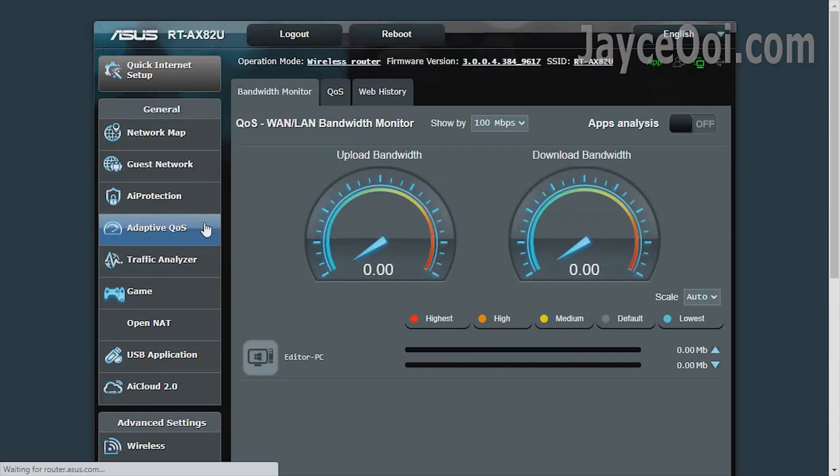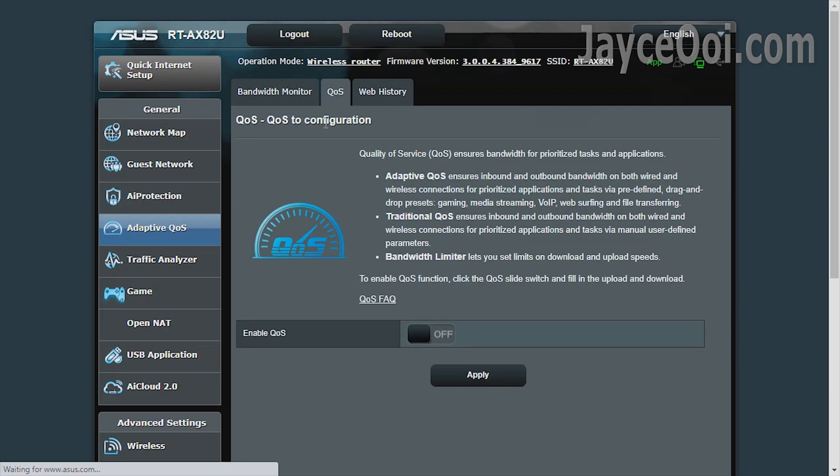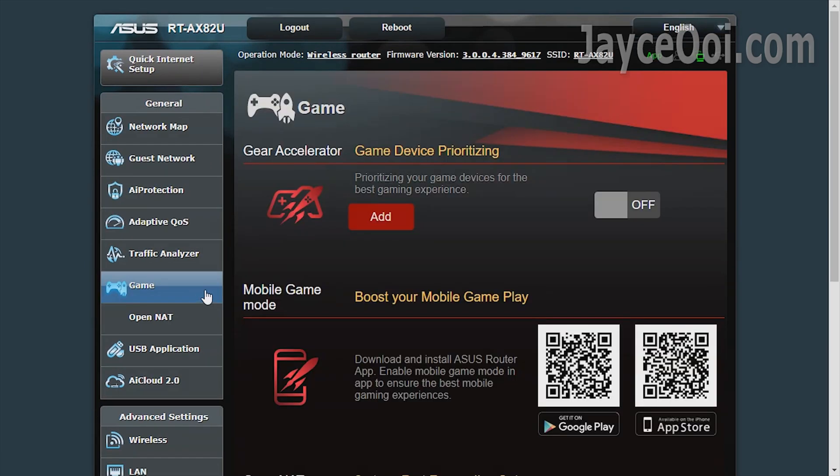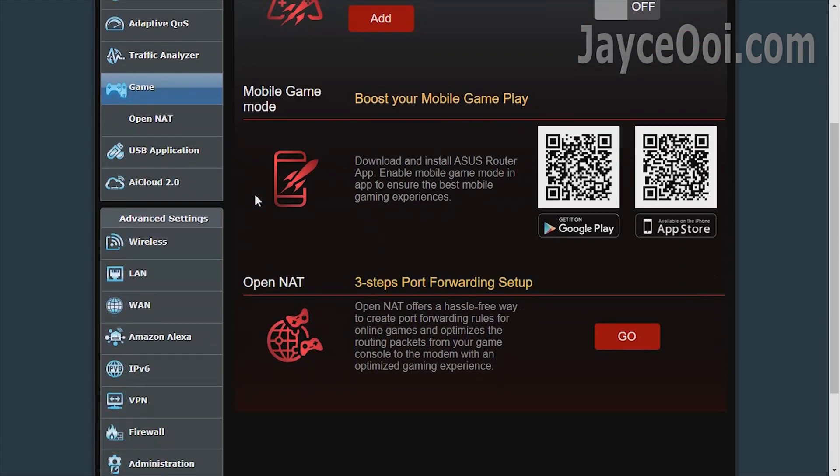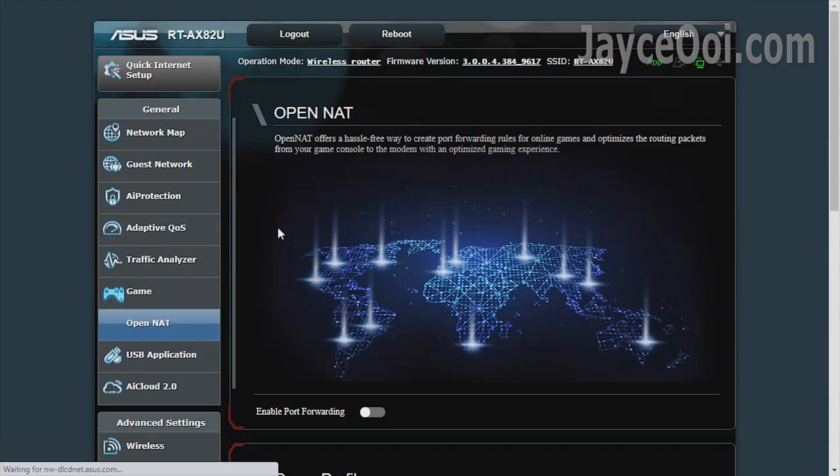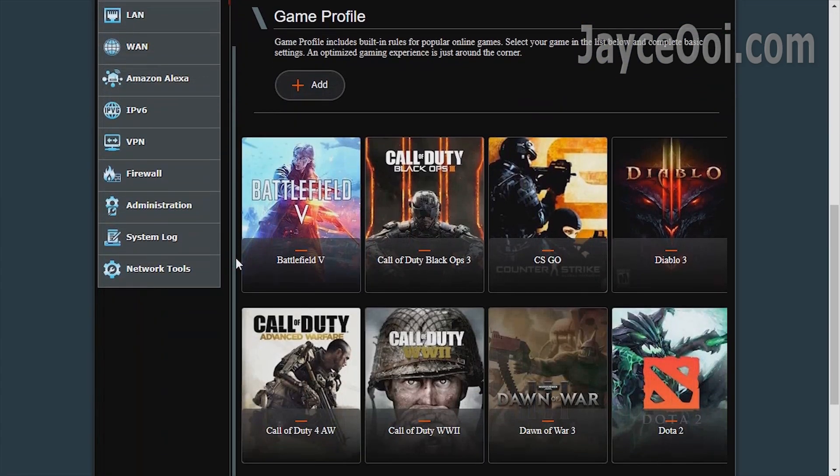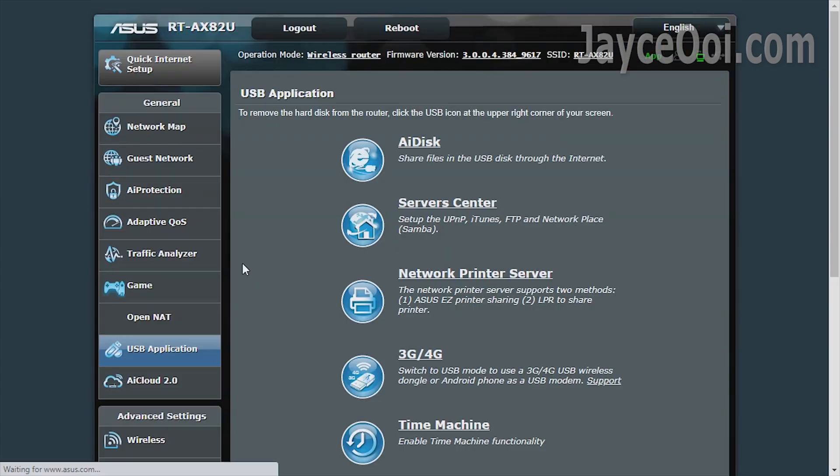And do enable adaptive QoS for smoother network for prioritized devices. Gear Accelerator is there for gamers like you and me. Open NAT with port forwarding to speed up gaming networks.